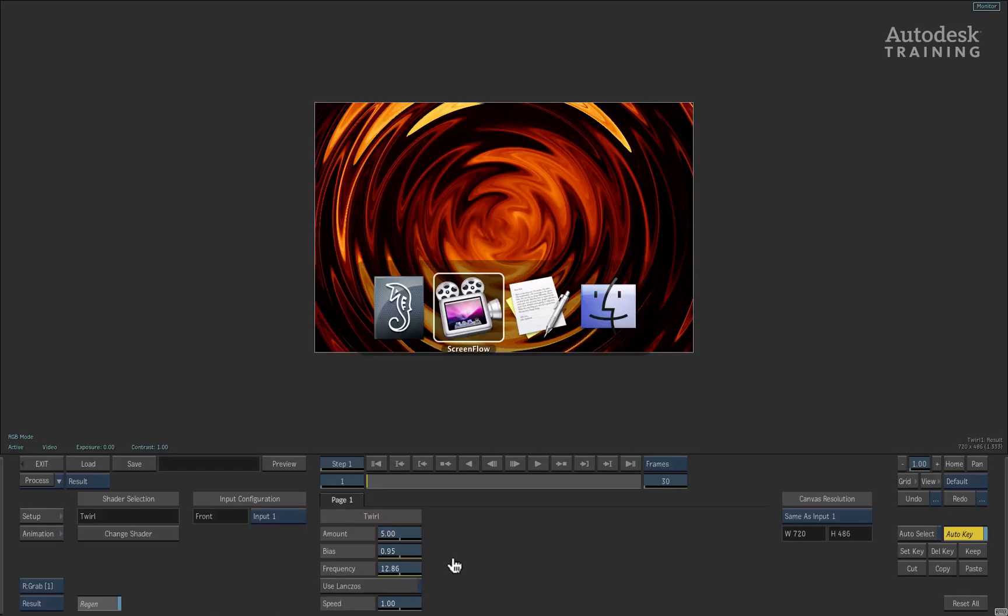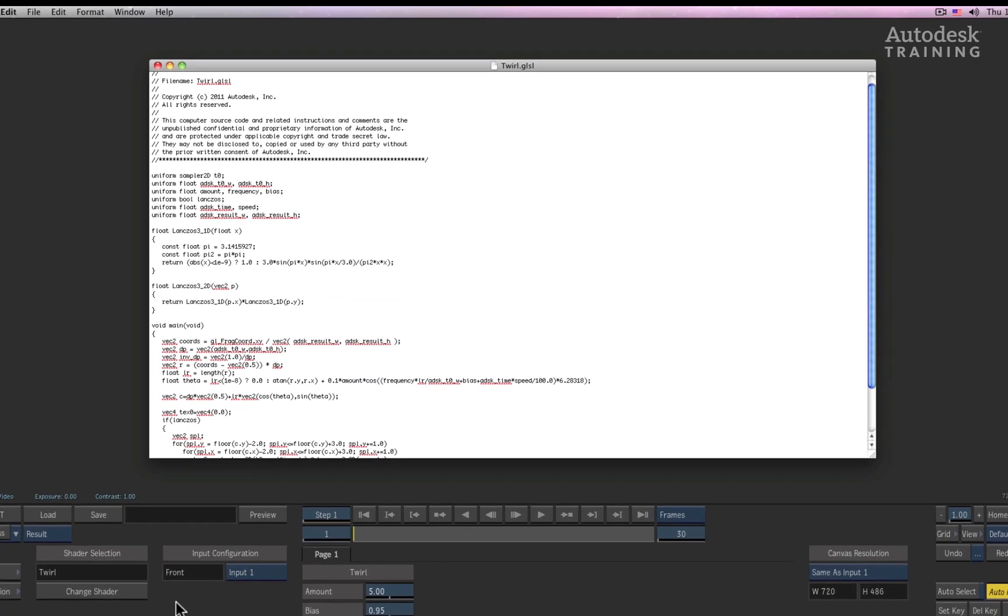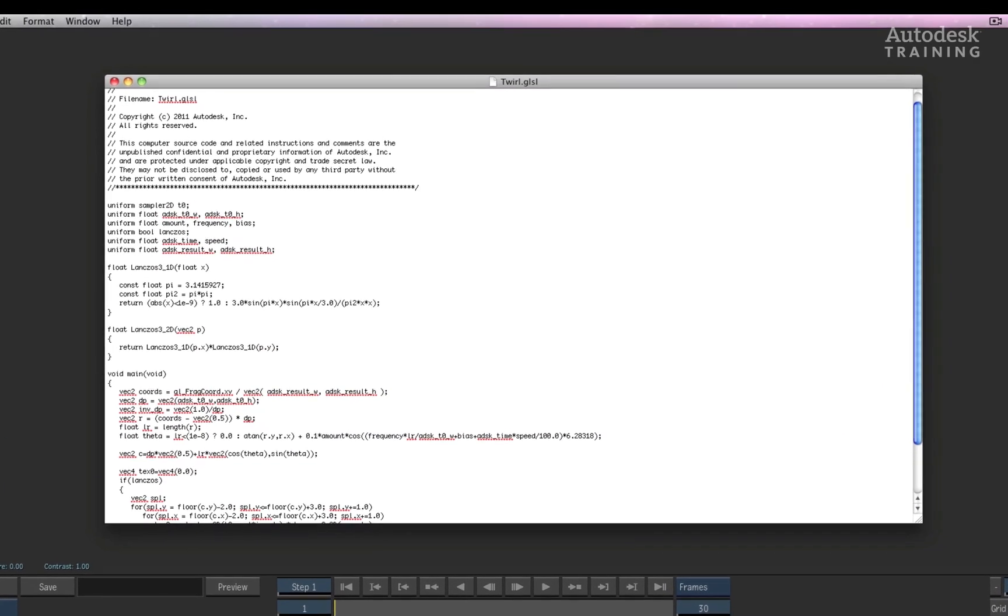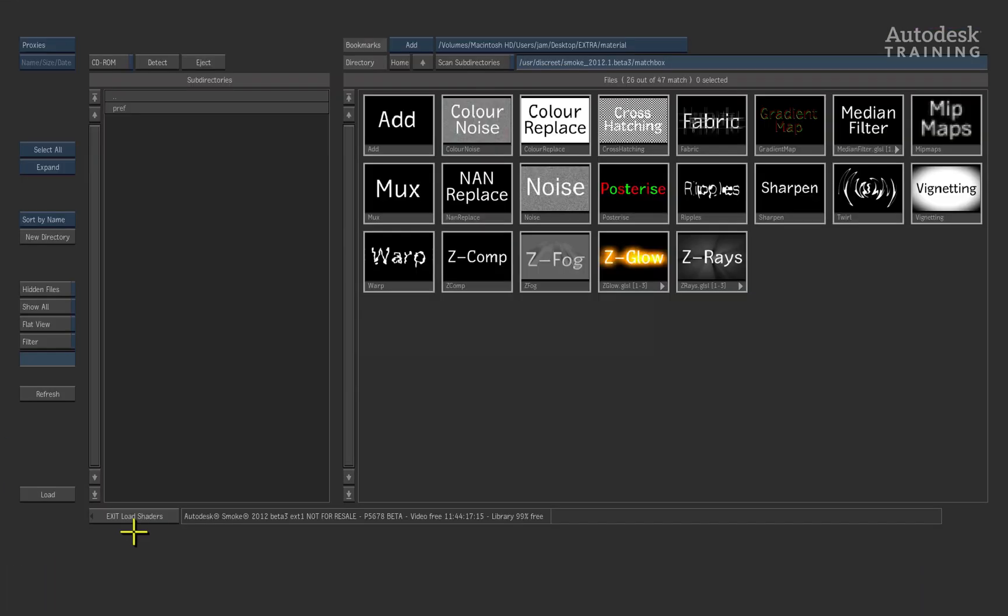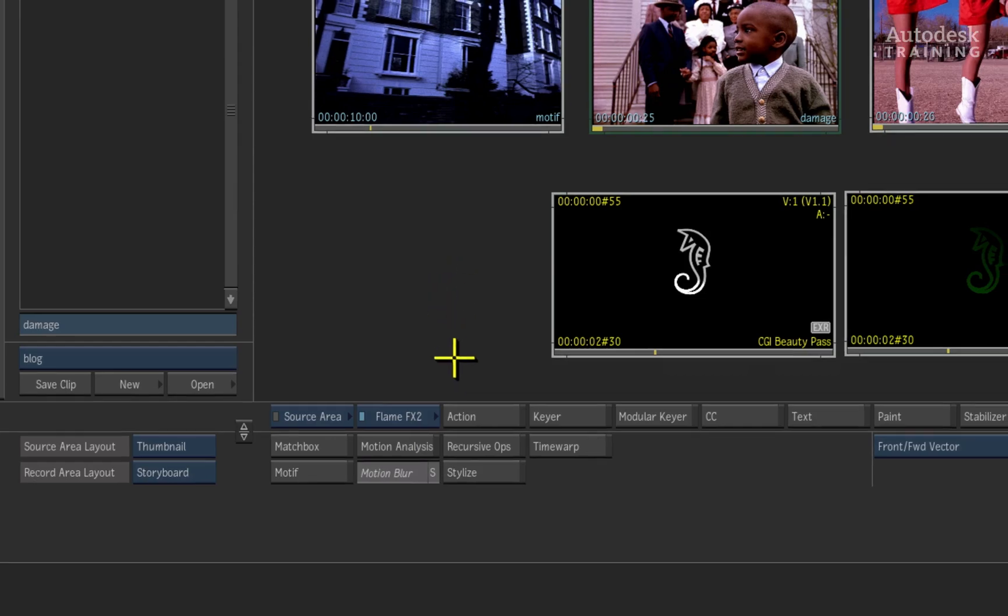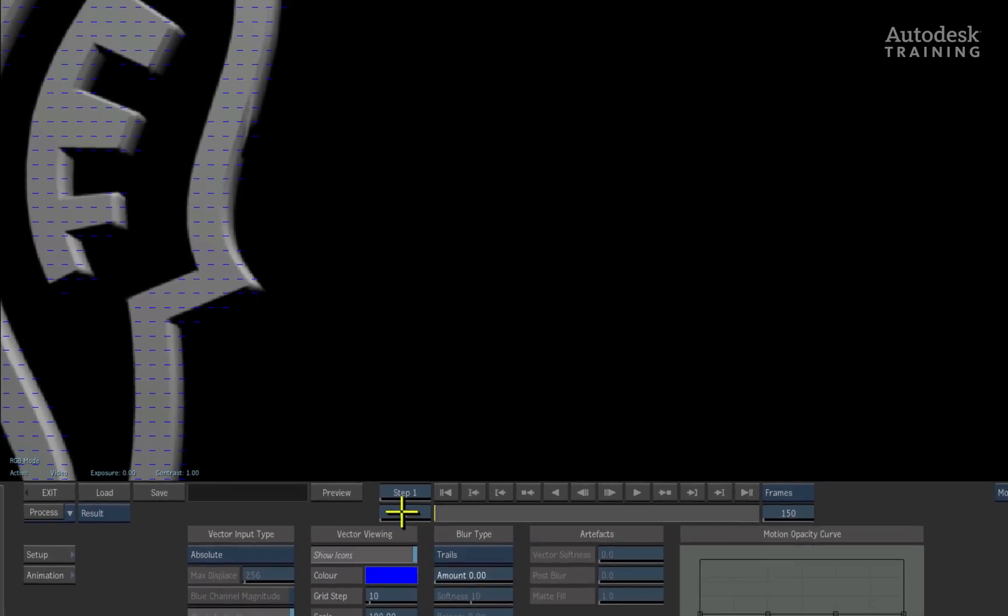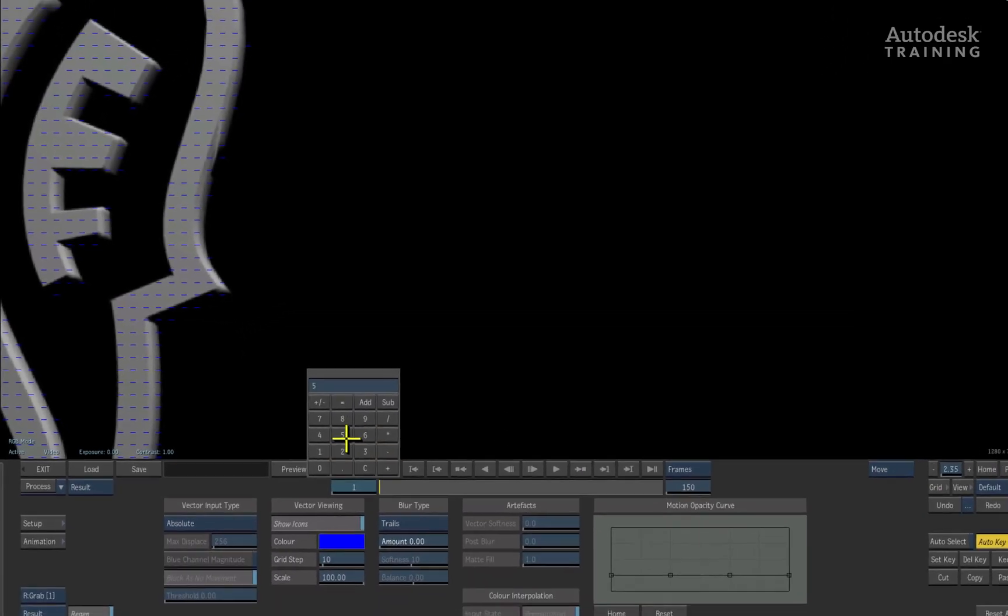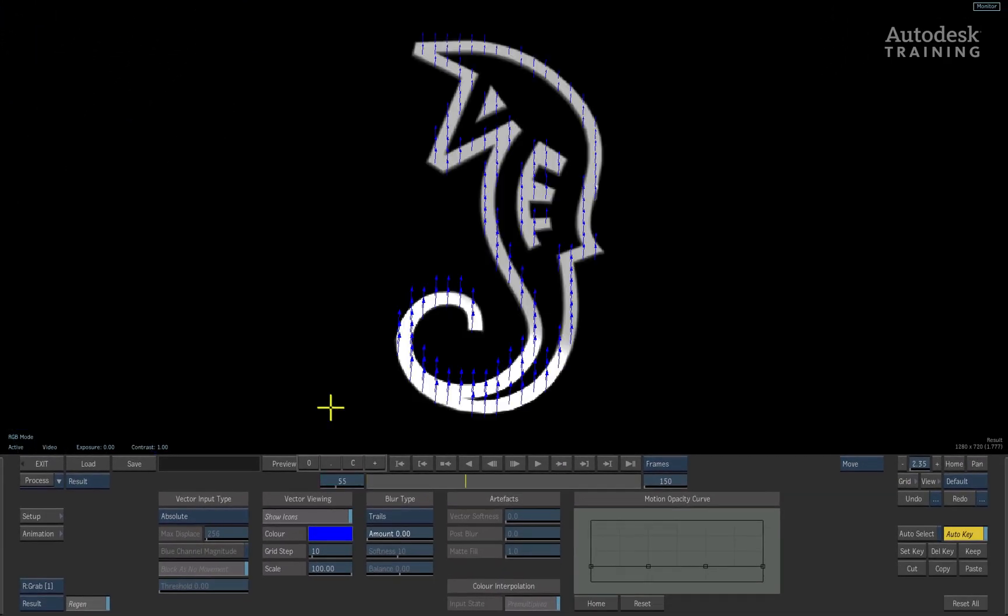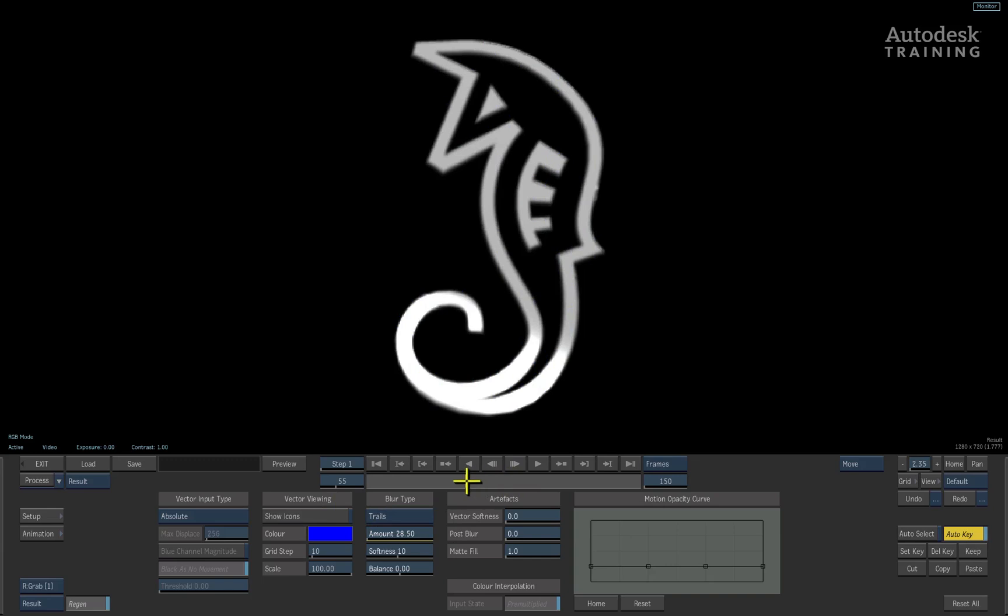Matchbox comes with examples of GLSL text files as well as presets to help you get started. For CGI work, we have introduced a motion blur module. You can take your CGI beauty pass as well as a motion vector pass and add motion blur to your renders as a finishing process.